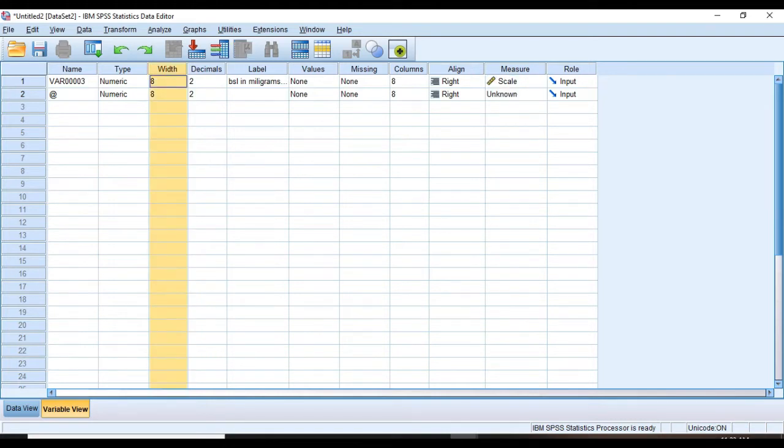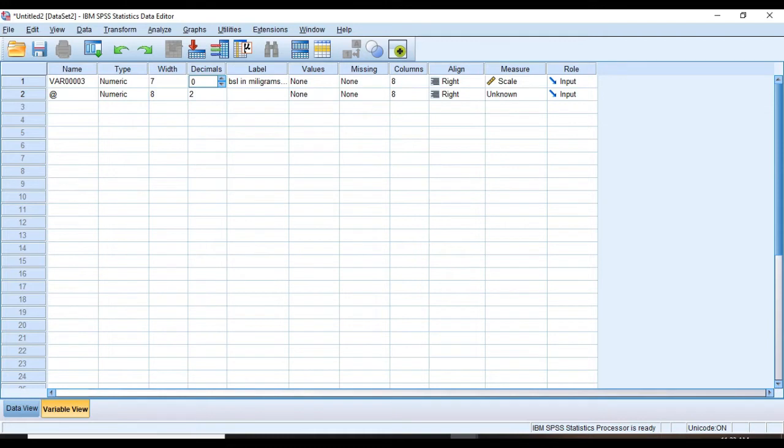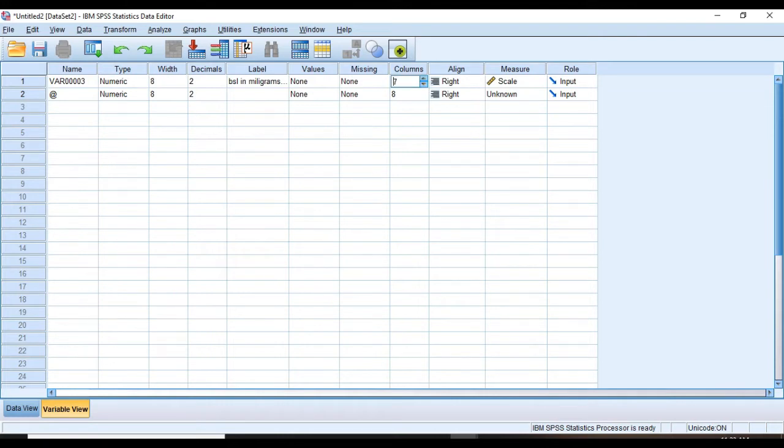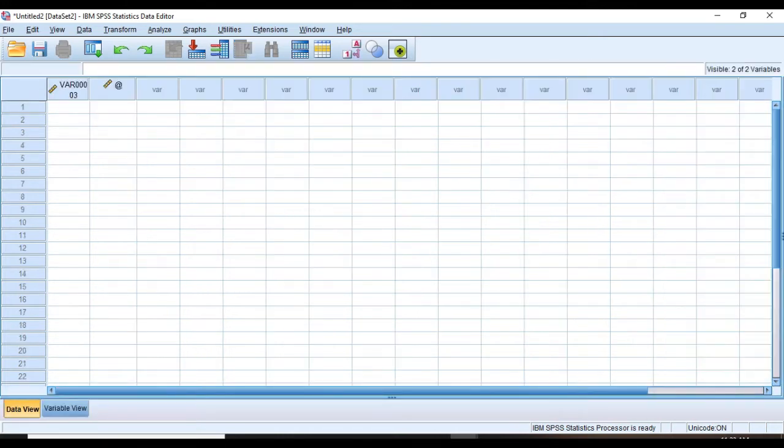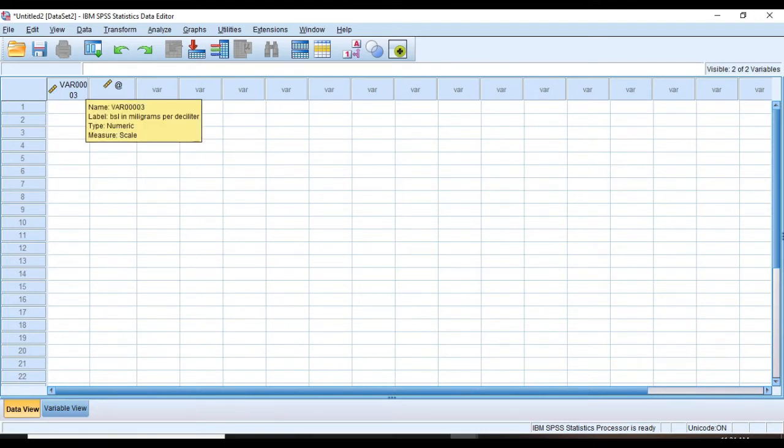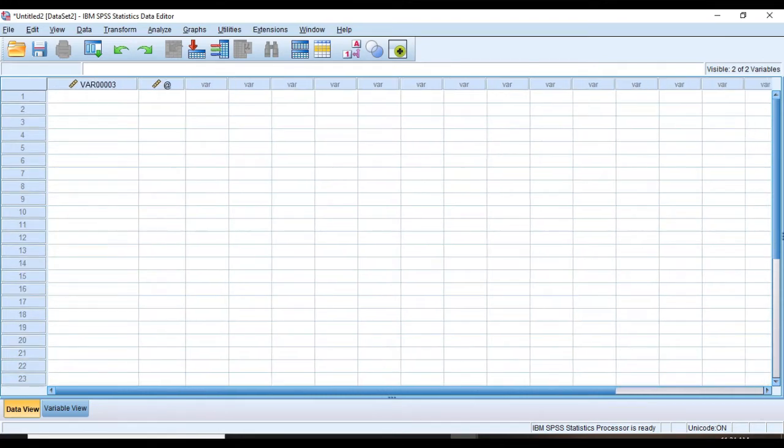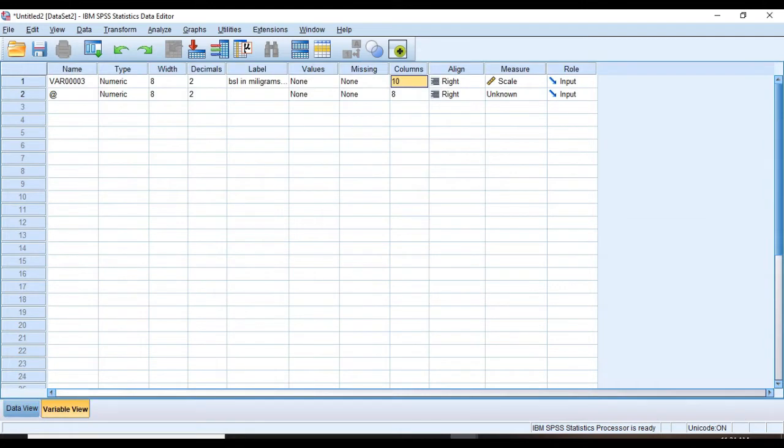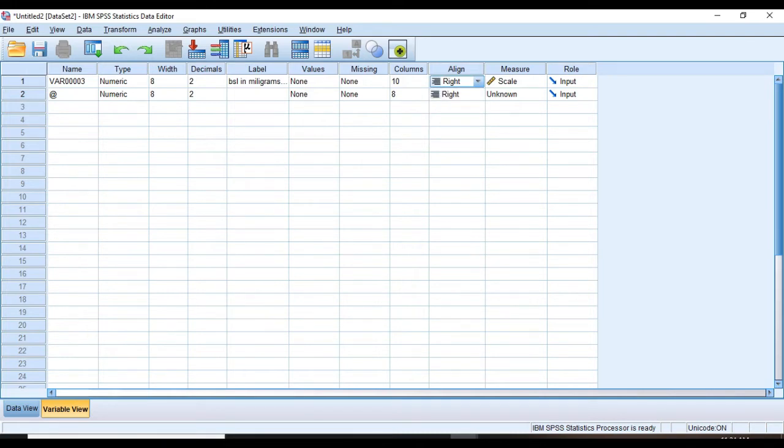And okay, the other measure like width specifies how wide or narrow the string variables entries can be. And decimals specifies how many decimal places will appear. Nominals don't need that, but for the scales we can just leave it in two decimals. And column specifies how wide or narrow the columns will be shown in data view. You can also just adjust the column by hand in data view as you can see.